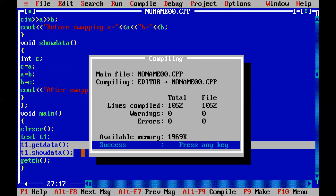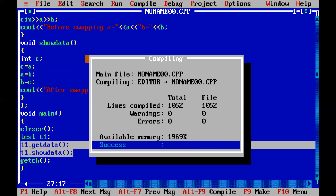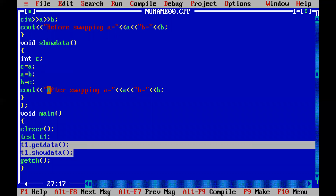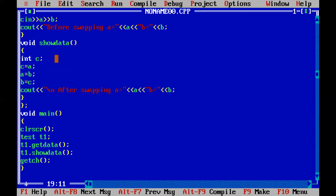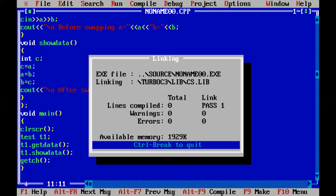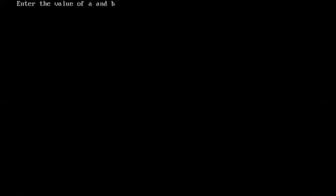Now we are going to compile this program. The program is successfully compiled — there is no warning and there is no error. For changing the line, I am going to insert the backslash n in the cout statement so that the output is formatted correctly. Now I am again compiling the program.